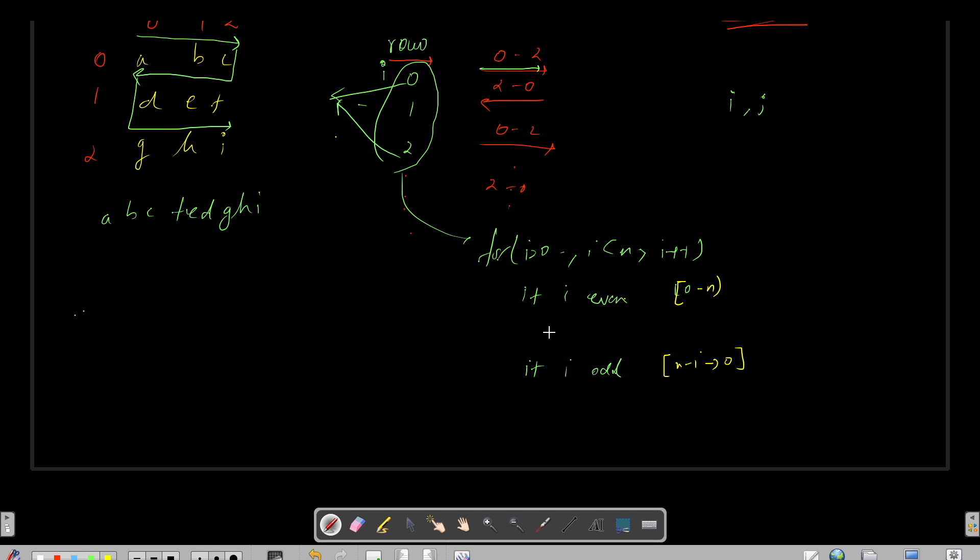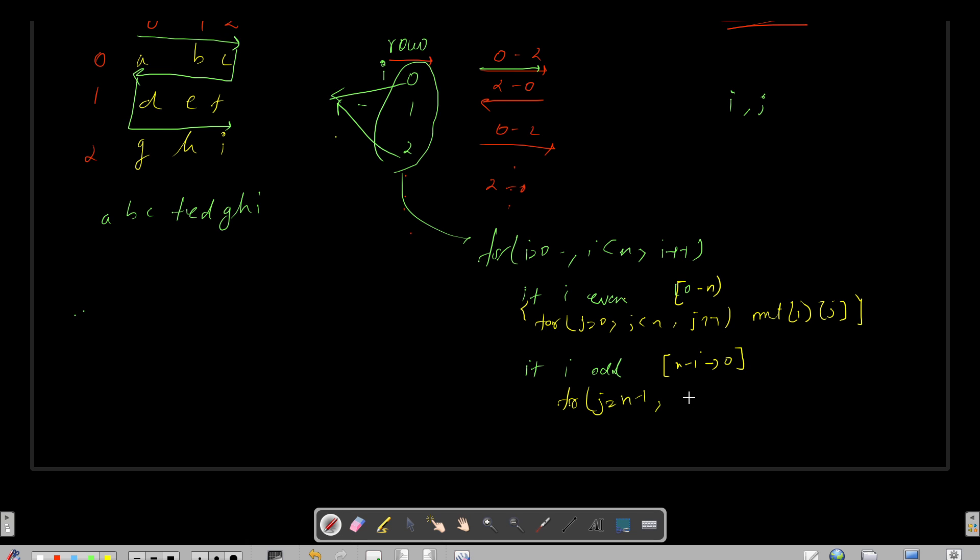So you will have your for loop: for j equals to 0 till j less than n and j plus plus, you need to print your matrix of i and j. I hope that's visible to you guys. In the odd case again you will have a for loop that will be going from j equals to n minus 1 till j greater than equals to 0 and j minus minus.